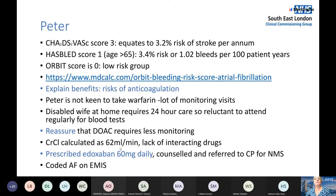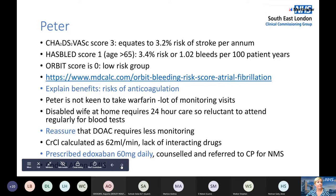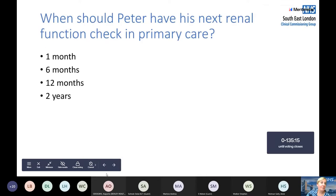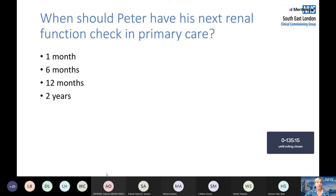He is counselled and referred to his community pharmacy, as the New Medicines Service can really help support patient adherence and understanding. It's also important that he is coded as having atrial fibrillation on primary care systems. The question now is: when should Peter next have his renal function checked in primary care after starting the DOAC — at one month, six months, 12 months, or two years?